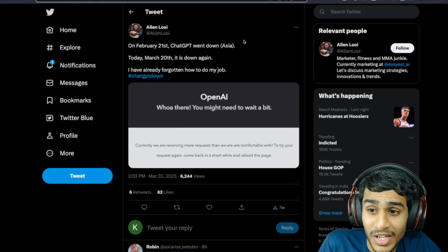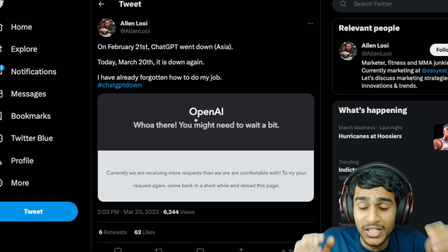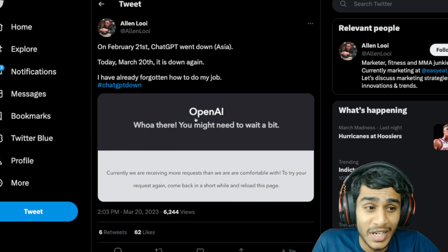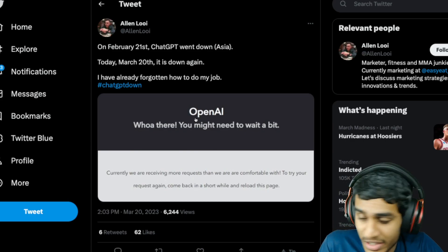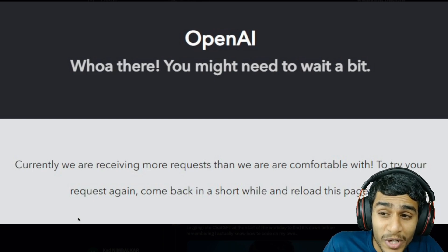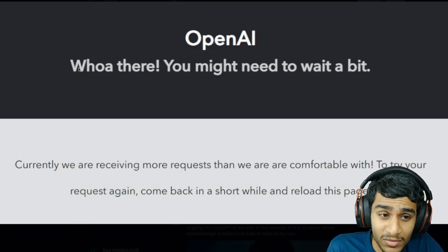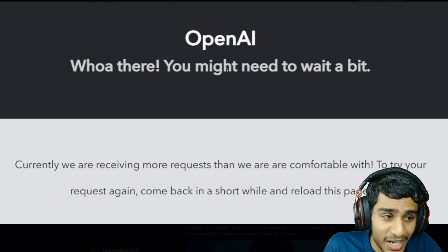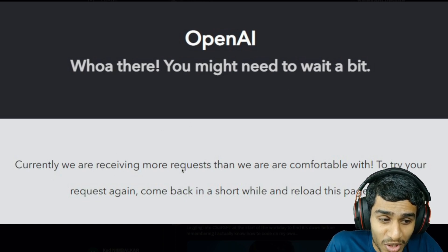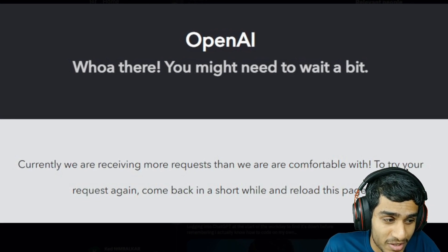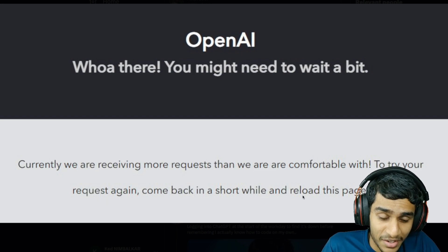Hey, what's going on everyone, this is Kedar here. Today, ChatGPT went down in Asia. Here you can see it's already down. I was trying to use OpenAI ChatGPT and I get this error — it says: 'Whoa there, you might need to wait a little bit. We are currently receiving more requests than we are comfortable with. Try your request again, come back in a short while and reload this page.'